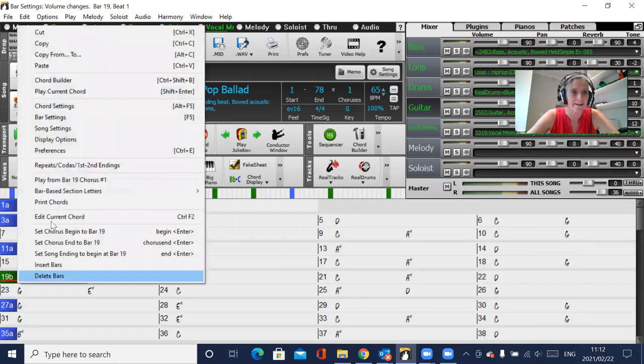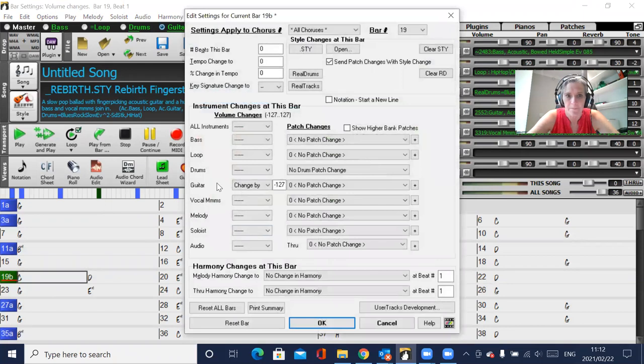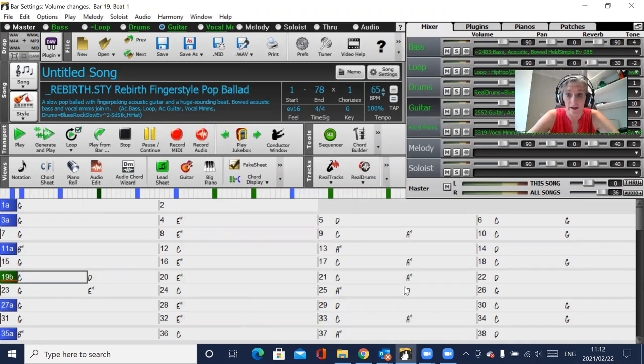So if you right click and go into bar settings, you can see what you did at bar 19. Here you've changed that guitar by minus 127, so it should actually just be zero.